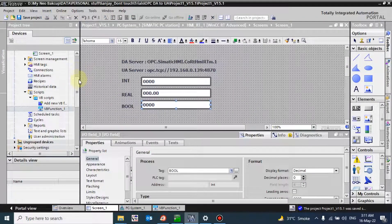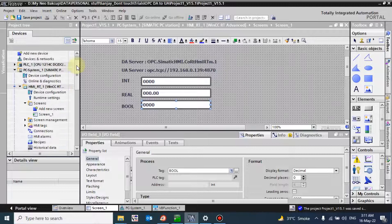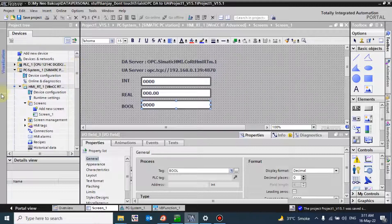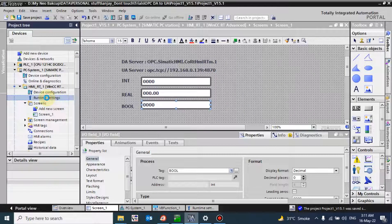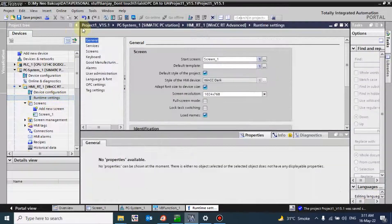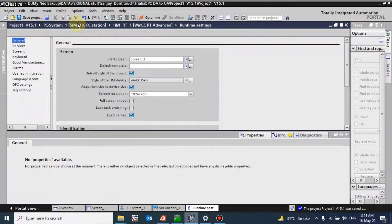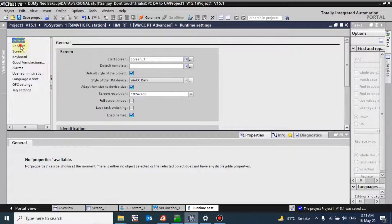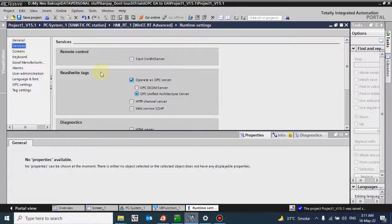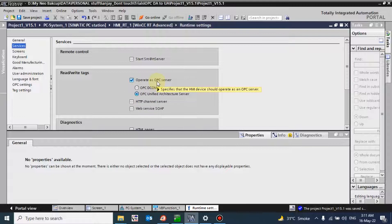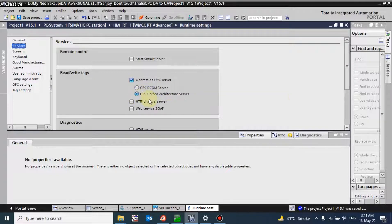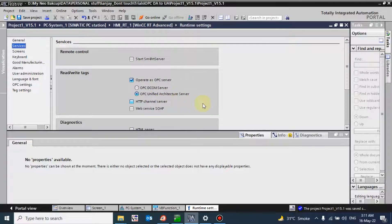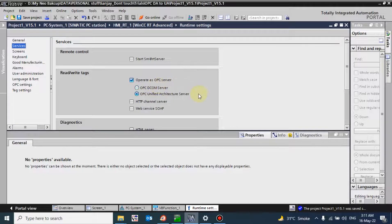Now how to activate the OPC UA server in our Siemens WinCC SCADA. For that you have to go to the runtime settings, go to the services, and there you have an option to operate as the OPC server. There are two options: OPC DCOM server, which means data access server, and there is OPC unified architecture server. These two options are available.